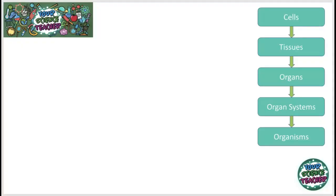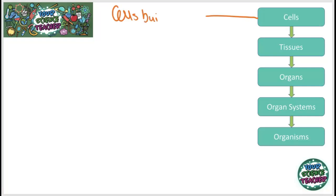The topic starts off by looking at levels of organisation. Organisation is a hierarchy of the different components that make up your body. The smallest level we go to in key stage 3 science is cells. Cells are the building blocks of all organisms, and being an organism just means anything that's living.